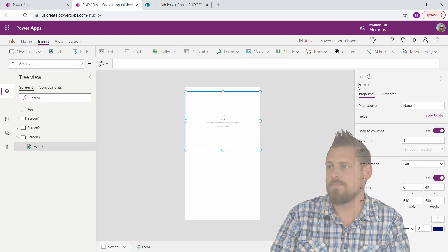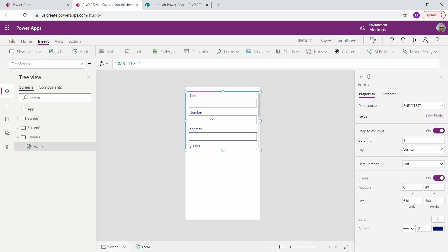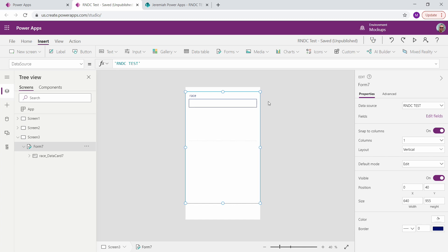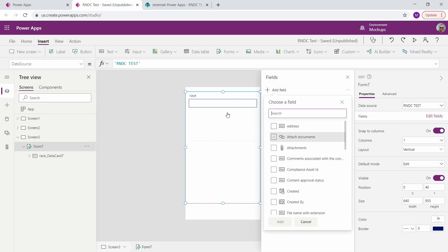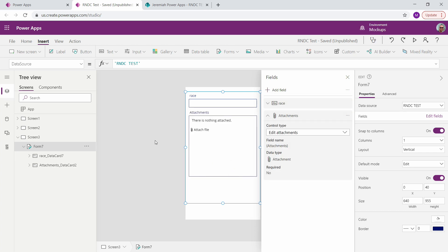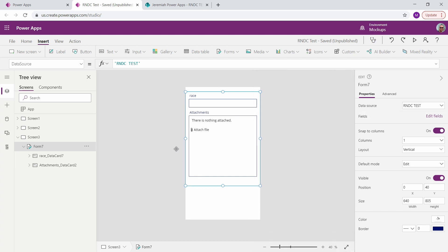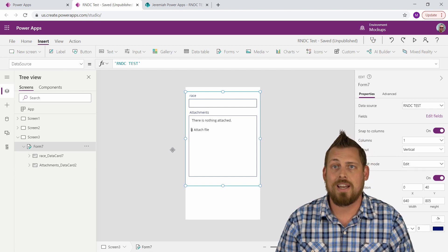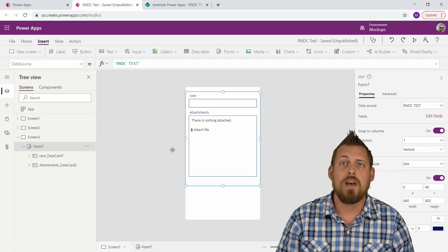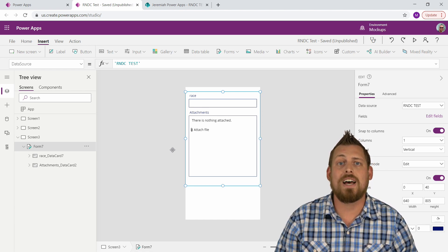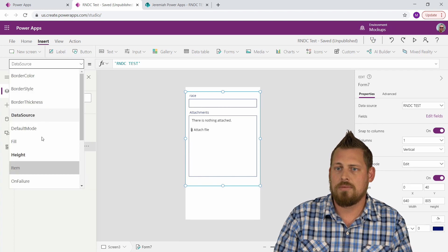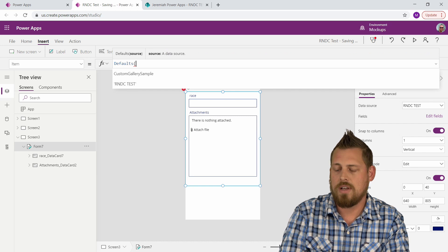Let's go ahead and put in one more form. I'll remove the extra fields and enable attachments. This is very important because when you're using a patch command, attachments aren't currently an available option — you wouldn't be able to attach any documents with a direct patch. This is a workaround: we're still going to use a patch command, but we're going to use an UpdateForm function that allows us to bring in the information from the forms. Now let's add a couple buttons, making sure the item property is set to Defaults and the SharePoint list.